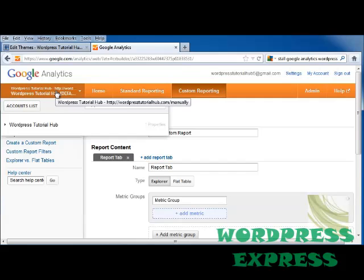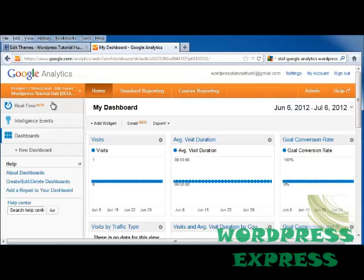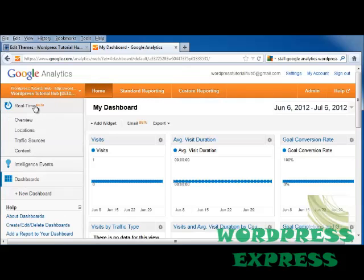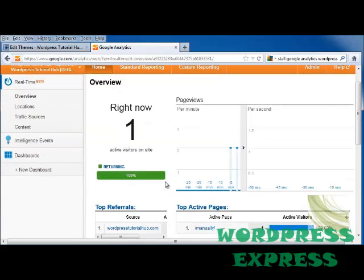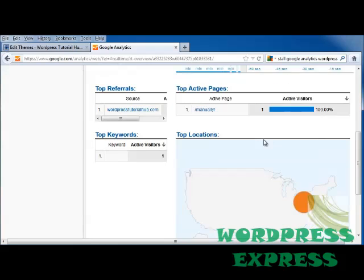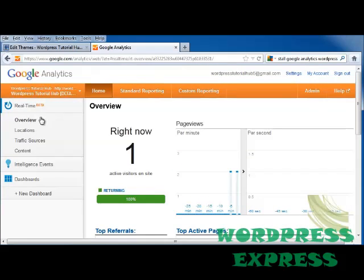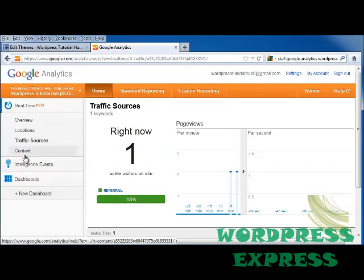If you click on the name of your site, it brings up all the accounts you have Google Analytics accounts with — right now I just have the one for WordPress Tutorial Hub. You can click on Home, and on the home page you can do a real-time view showing how many people are visiting your site right now, how many page views they're seeing, site speed, where they're from, and other information. You can also look up their traffic sources and content.